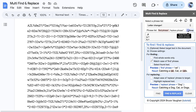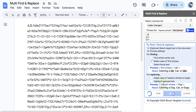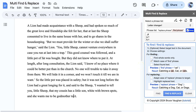Now anyone with the same find and replace list can read this scramble. All you have to do is select Swap. This reverses the phrases, so the replace phrases are now the find phrases. So now we click find and replace, and it all becomes clear.